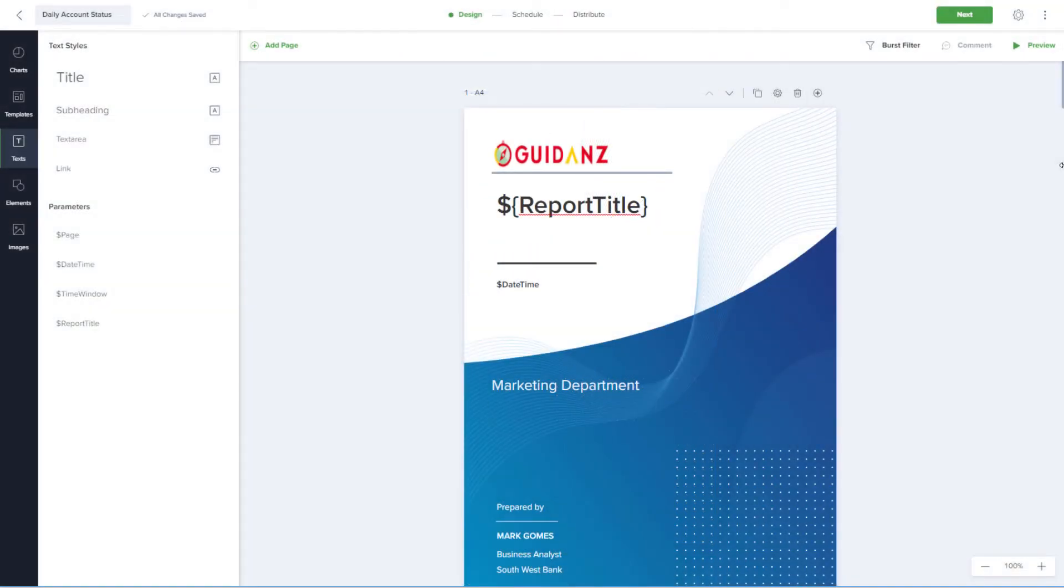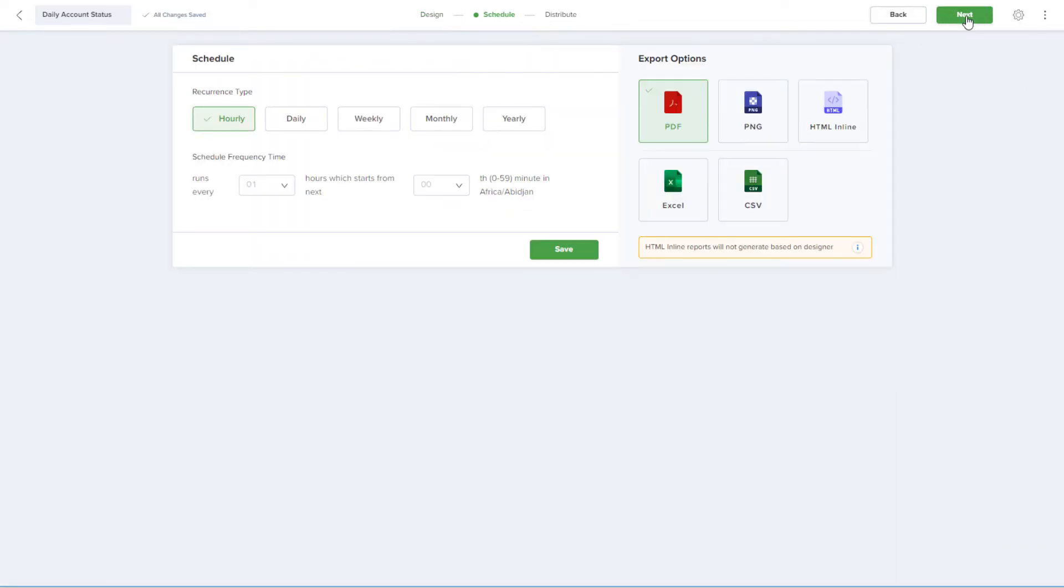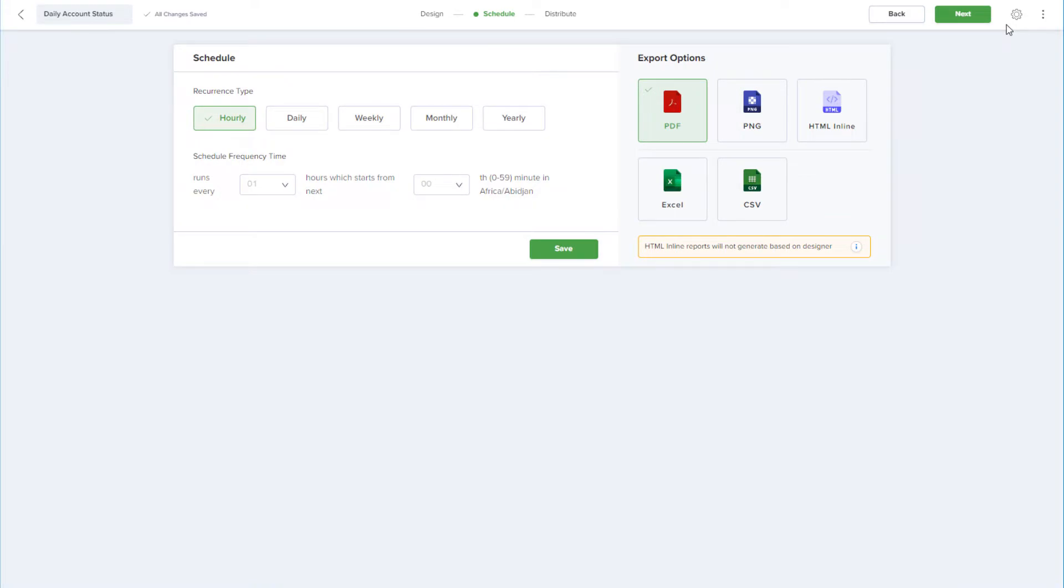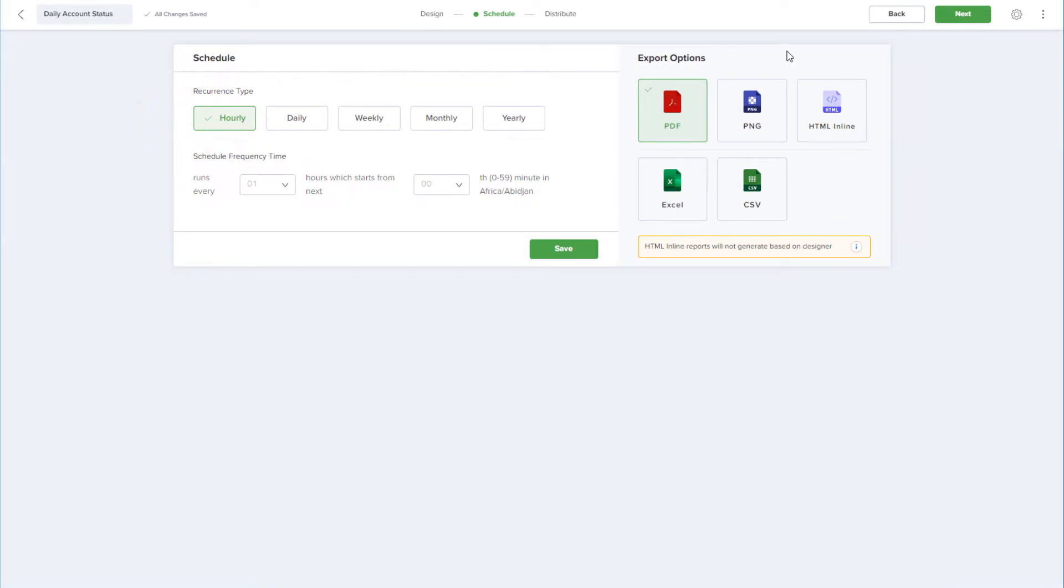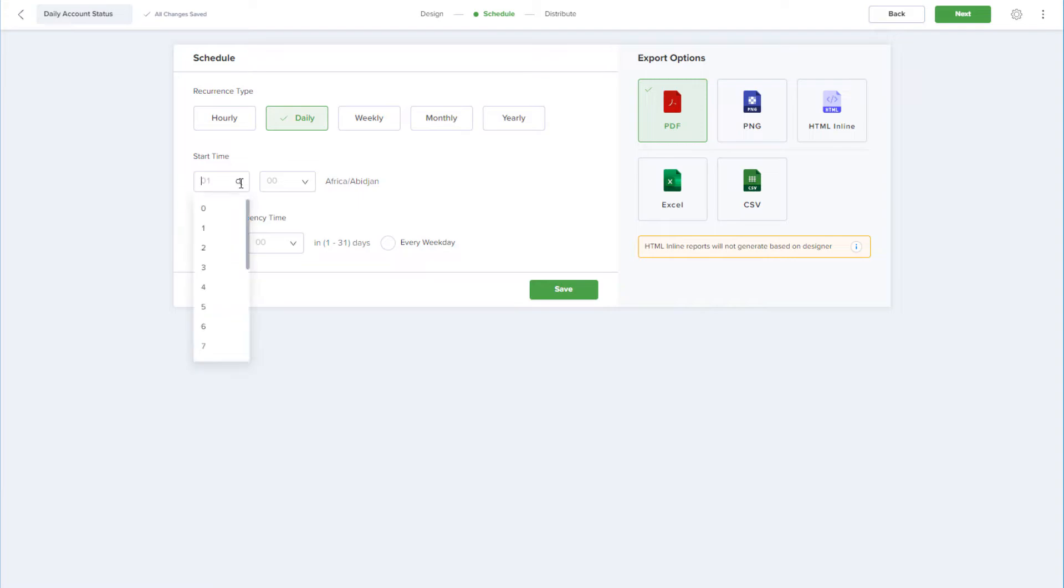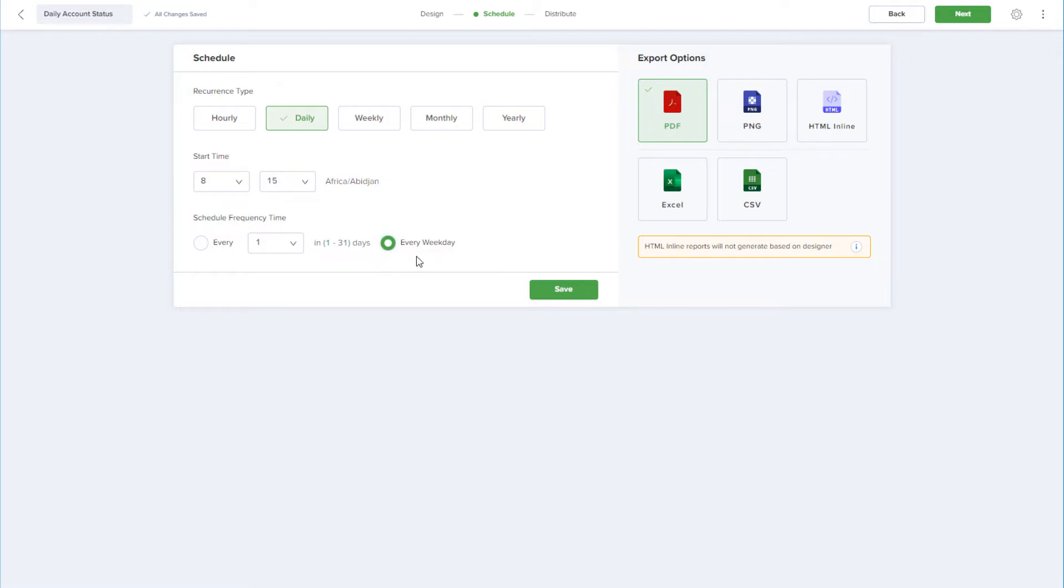Returning to the report setup in Scettler, now that the design is complete, I'll proceed to the next step, which is Schedule. Recurrence can be hourly, daily, weekly, etc., and I'll choose Daily, with a start time of 8:15, to repeat every day, but I'll switch to Weekdays to avoid weekends.